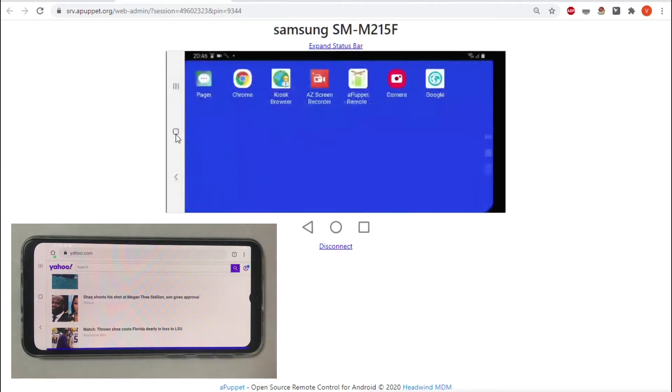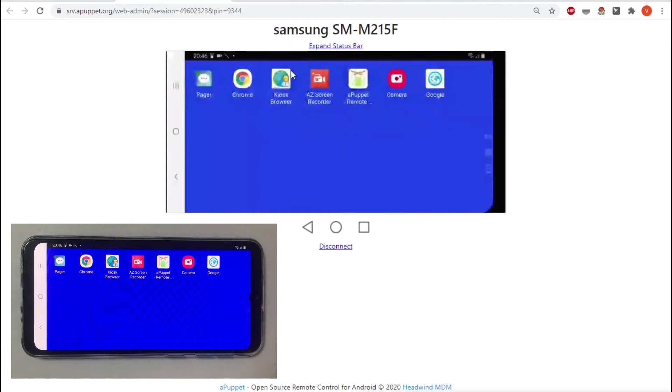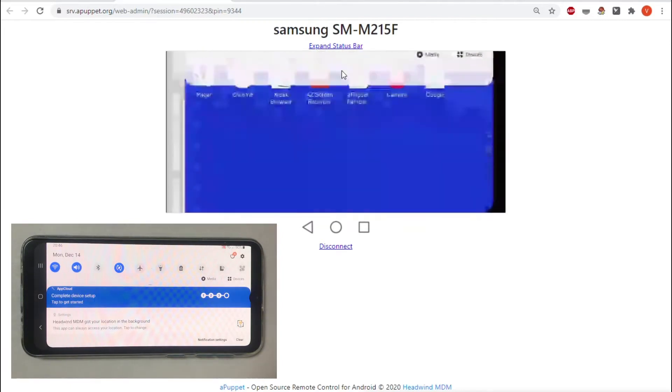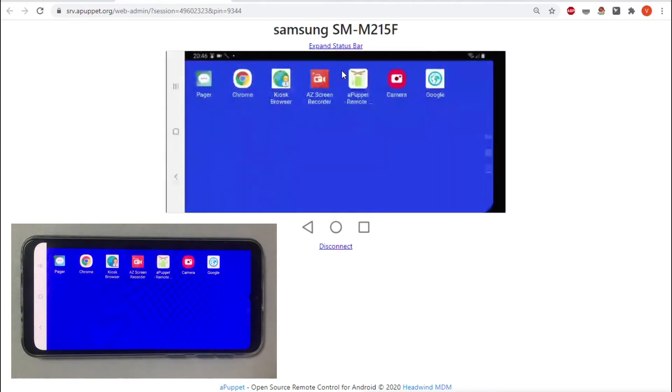Use the Expand Status Bar button to open the device status bar. To close the status bar, swipe it from bottom to top with the mouse.